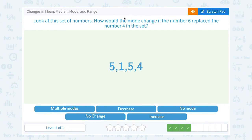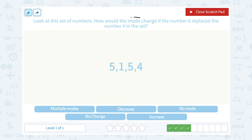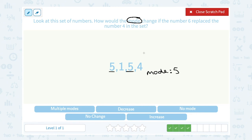Look at the set of numbers. How would the mode change if the number 6 replaced the number 4 in the set? Our mode is our most common number. So right now in our original set our mode is 5, because 5 is the only number that appears twice. Now they're saying if the number 6 replaced the number 4 — if I crossed off my 4 and put a 6 there, it doesn't matter. 5 is still the only repeating number, so I still have a mode of 5. No change.